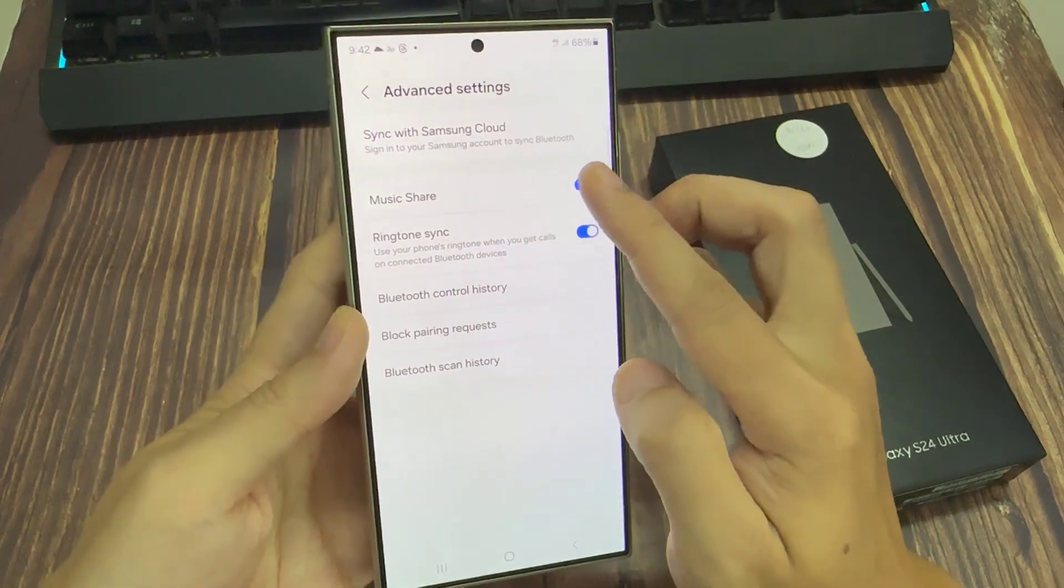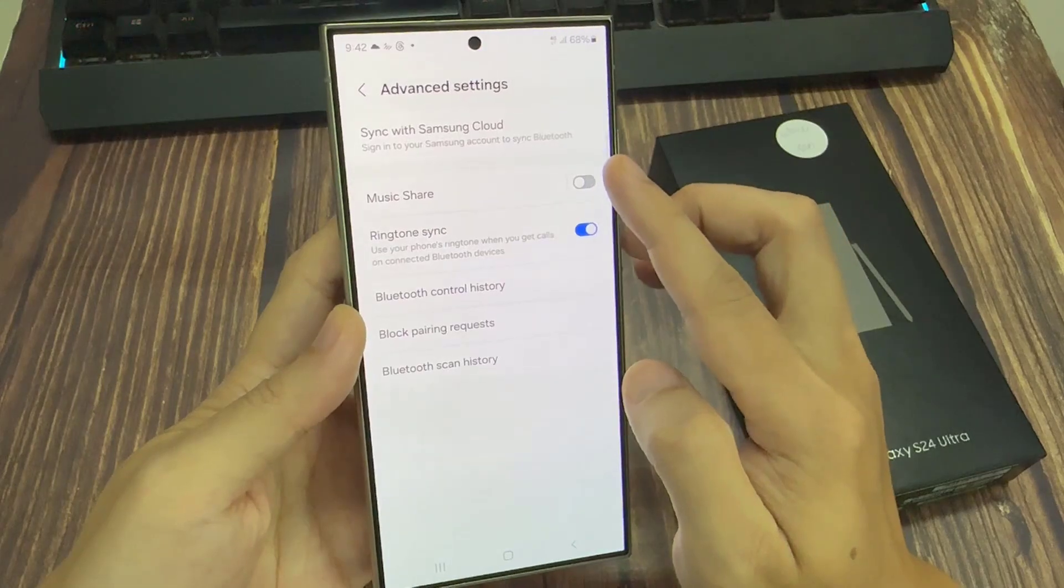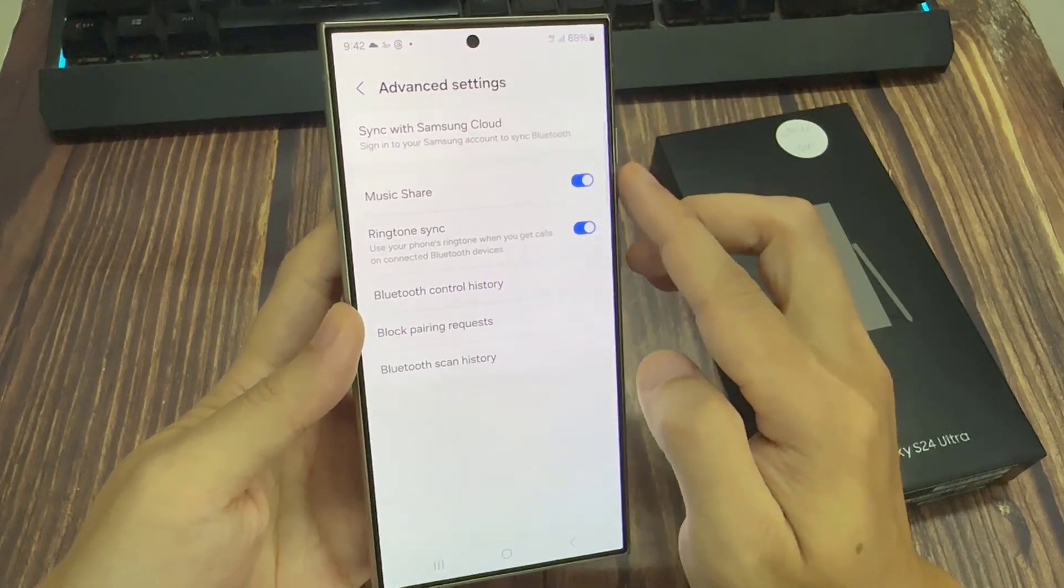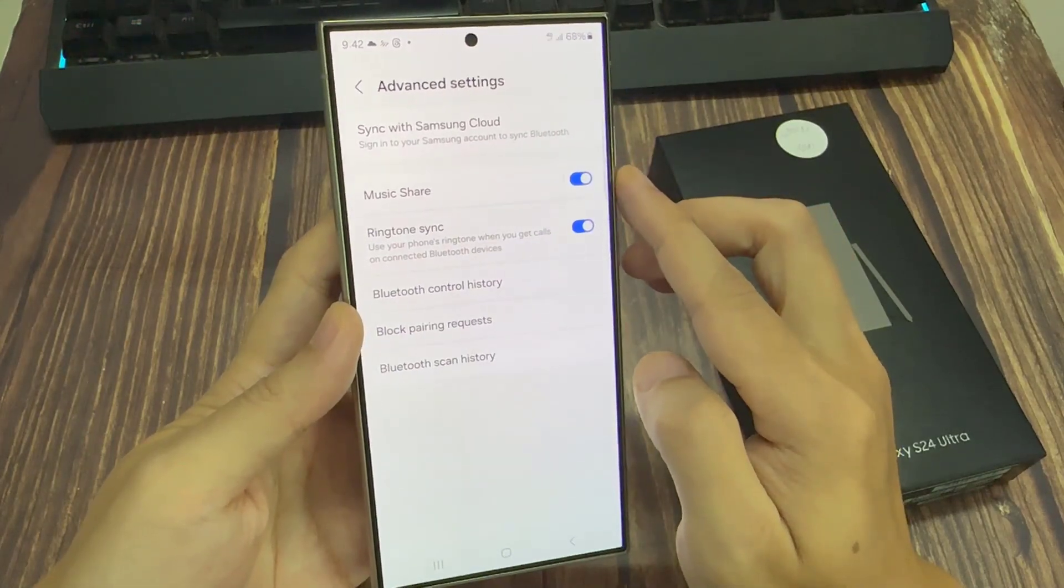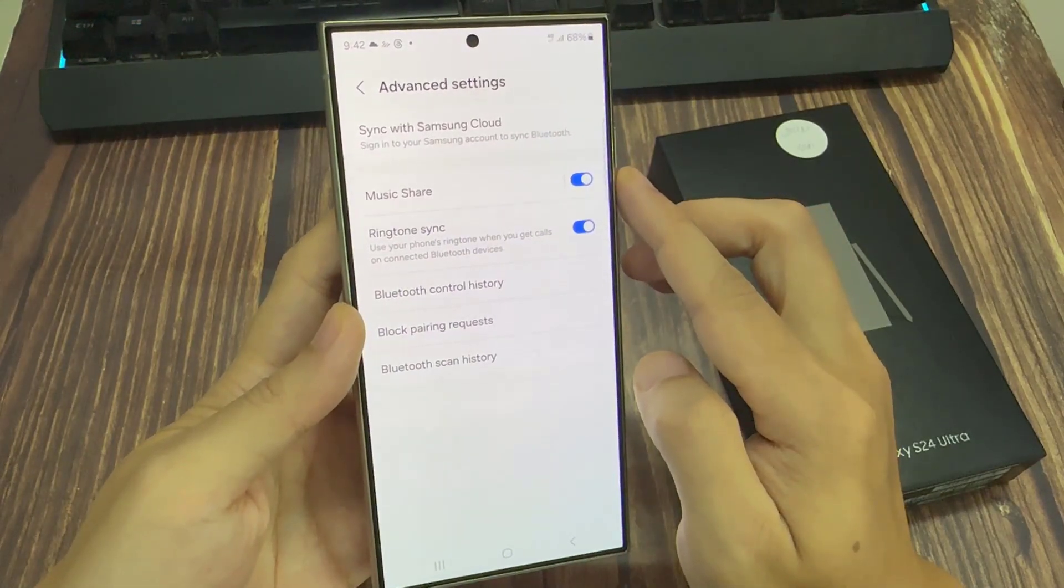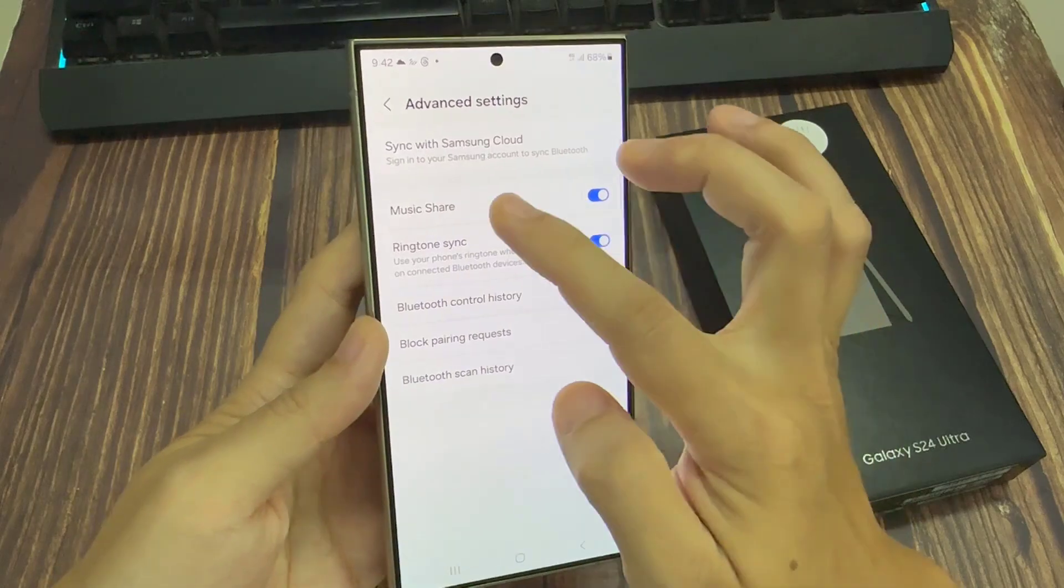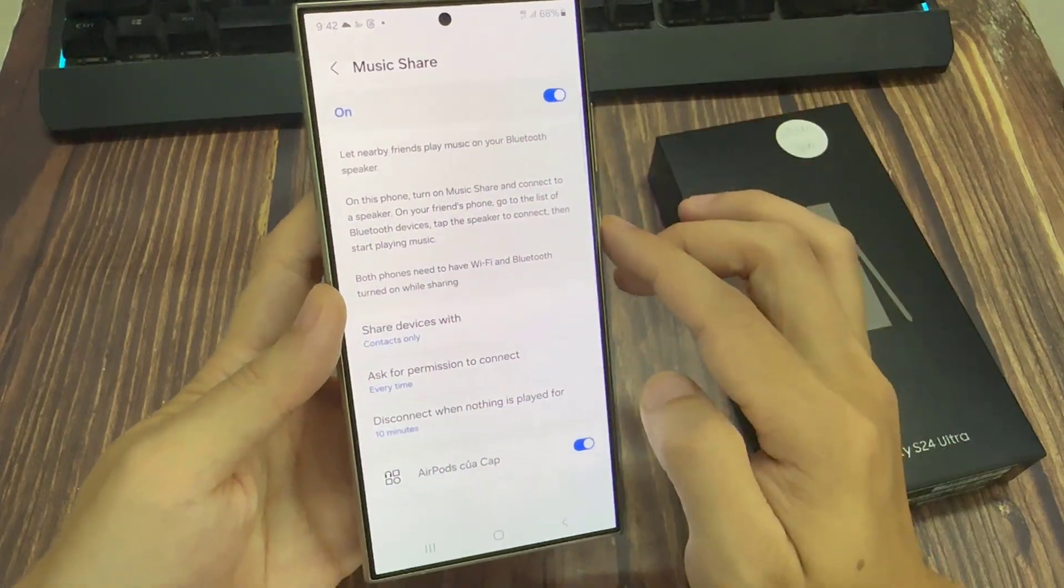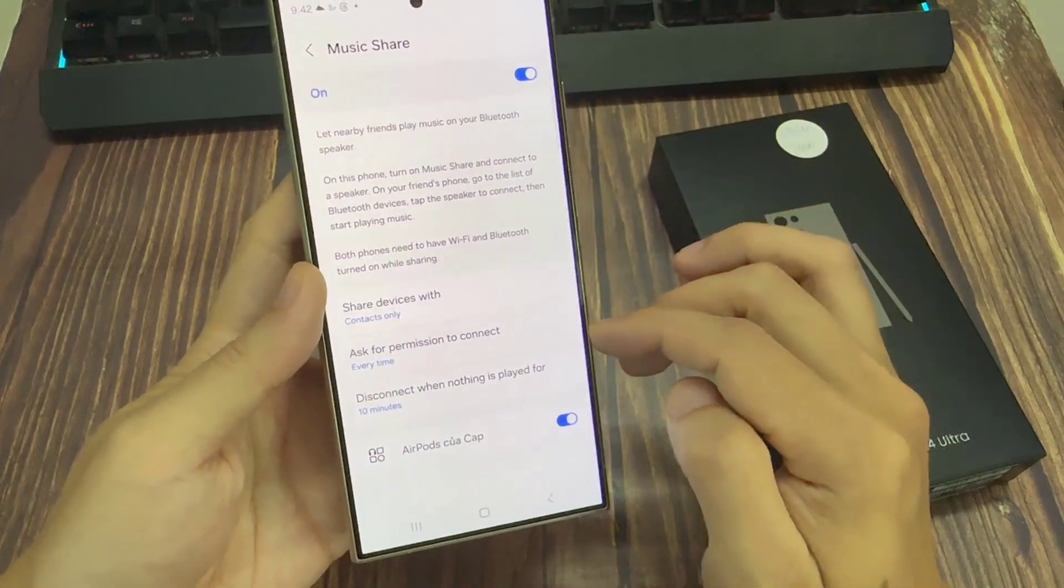Now go down and tap on Music Share. Tap on the toggle button to turn on Music Share or switch it off. If you tap on the left-hand side, there are further settings that you can configure.